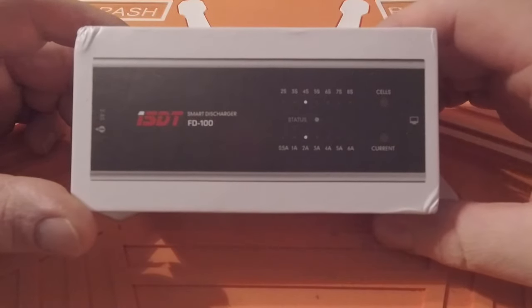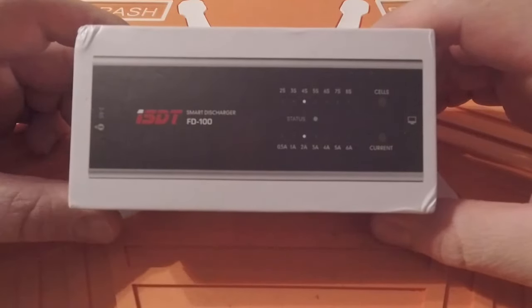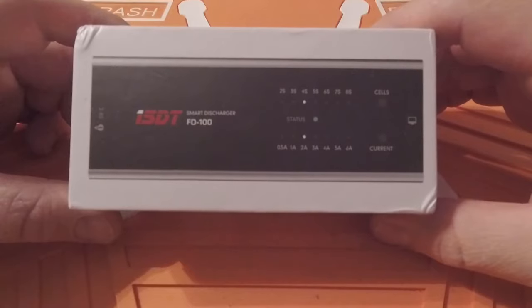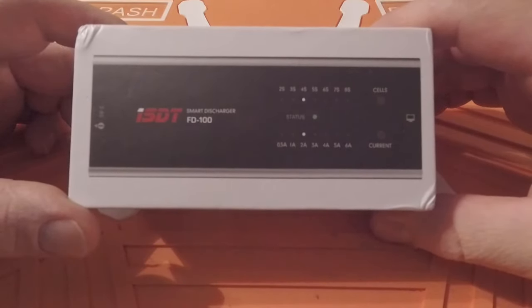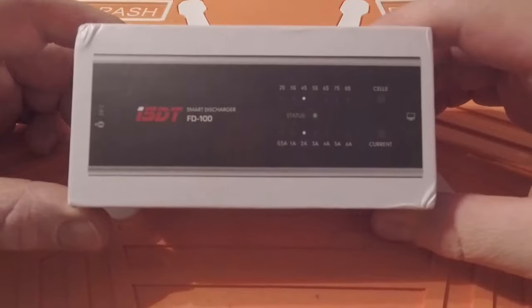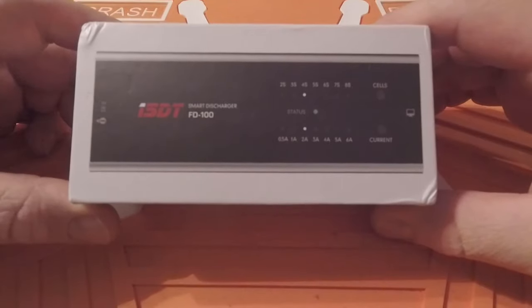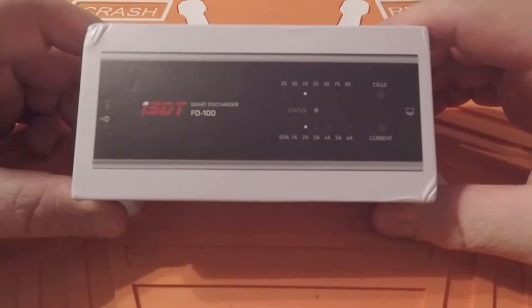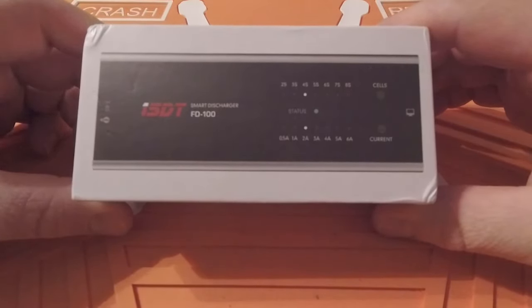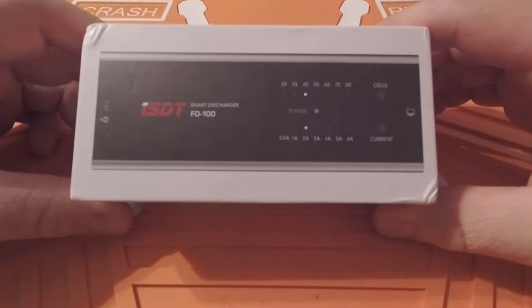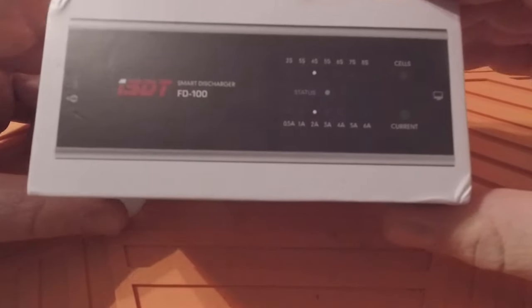This is the ISDT FD-100 smart discharger. It claims it'll discharge 2S up to 8S and up to 6 amps. I believe it's an 80-watt discharging unit.